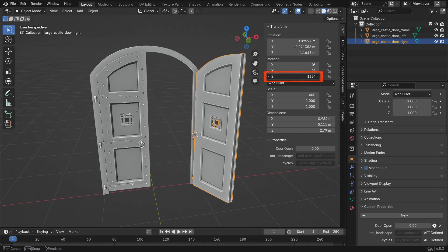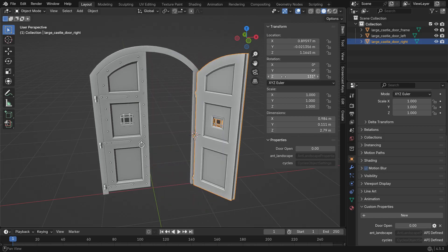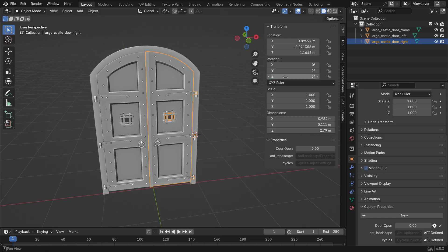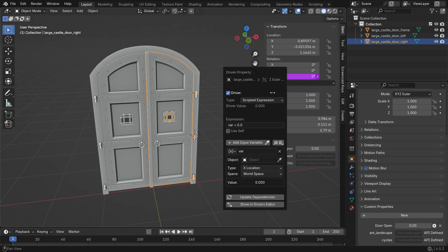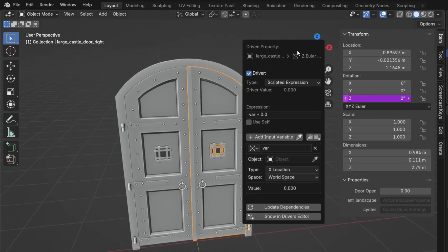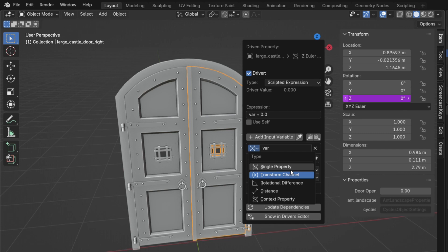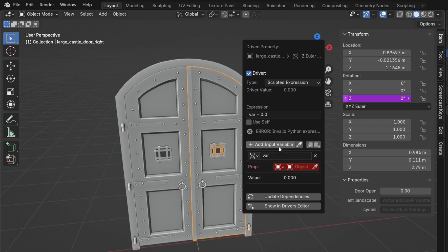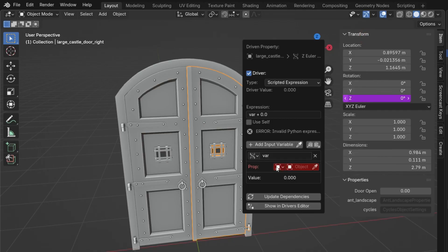Right-click on the Z rotation value and choose Add Driver. In the new window, set the variable type to single property. A single property variable lets a driver read a specific value from another object, like a custom property. That's how we connect objects together. Set the prop type to object, and use the eyedropper to pick the right door panel.